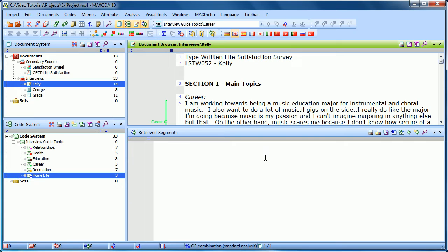Once we have coded documents, the payoff is being able to ask questions of your dataset, taking advantage of these codings that you've created.